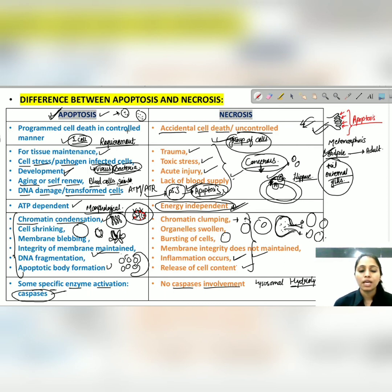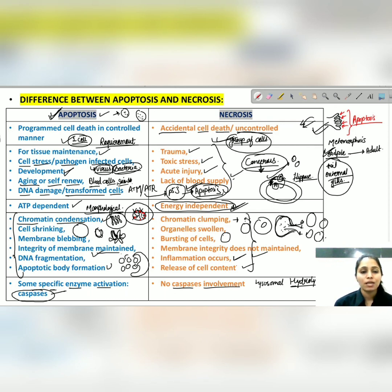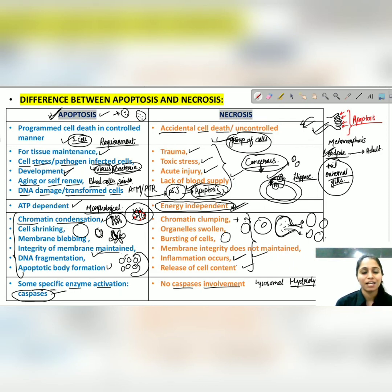This is the main difference between apoptosis and necrosis. I hope you liked this video — thank you so much for watching. If you liked this video, please hit the like button and share it with your friends, and subscribe to my channel.